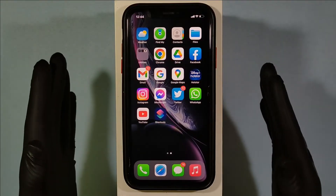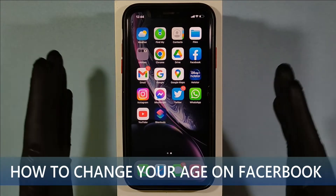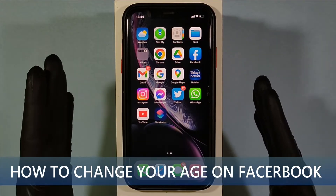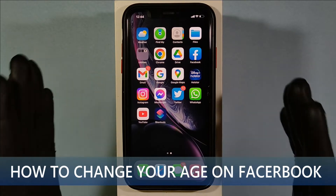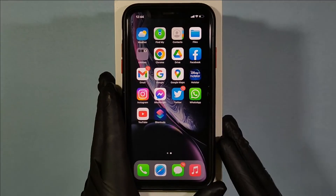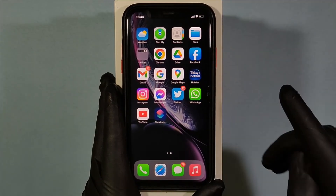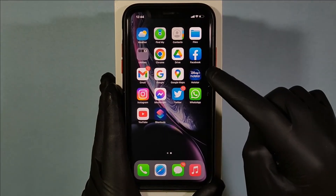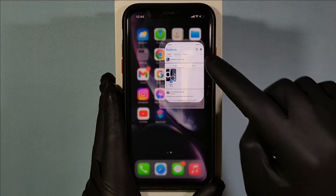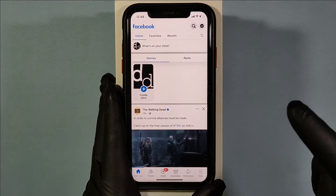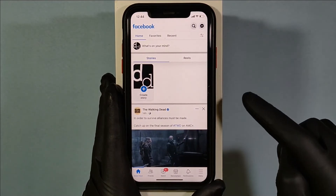This video is about how to change your birthday on iPhone Facebook in 2022. Ok let's see that — first open Facebook, then touch these 3 dots.